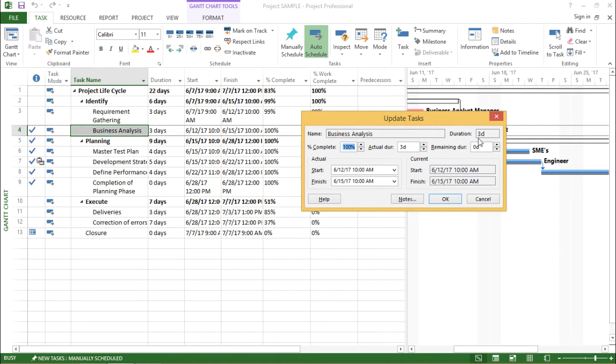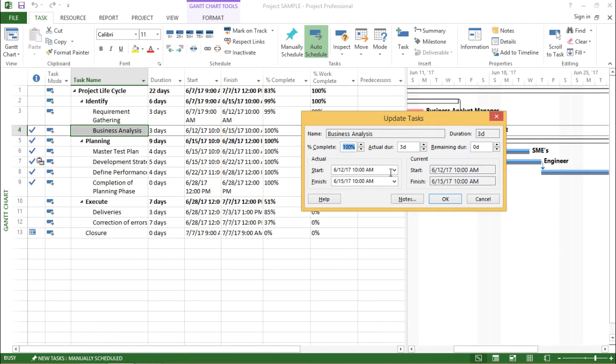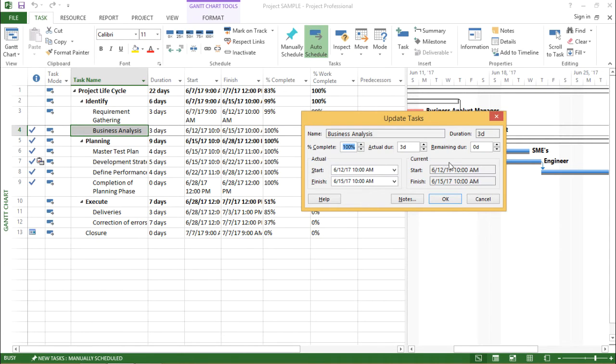The duration for this is 3 days, and rest of the information includes percent complete, actual duration and remaining duration.